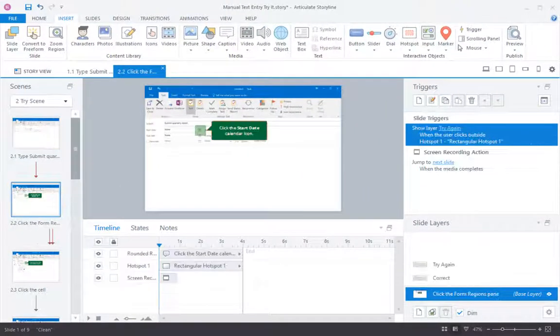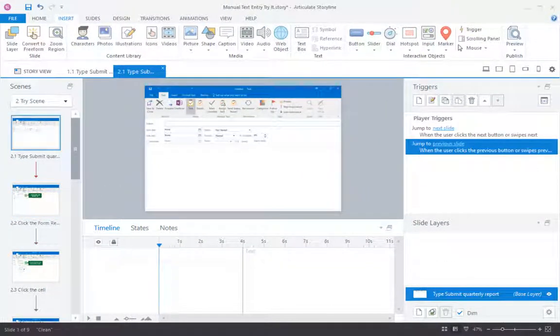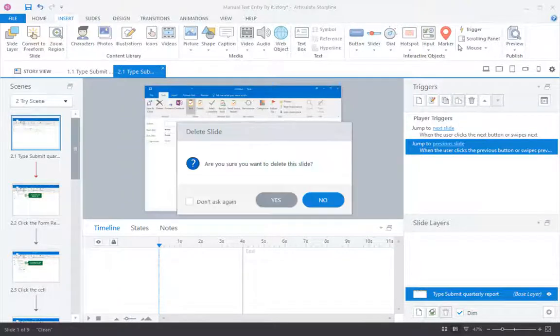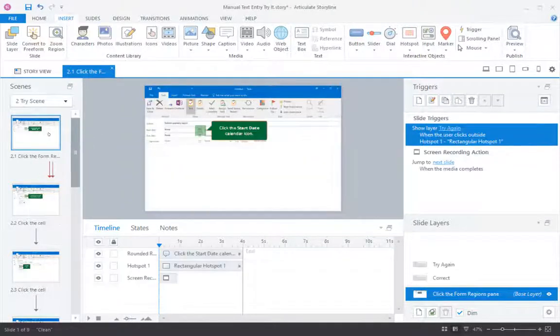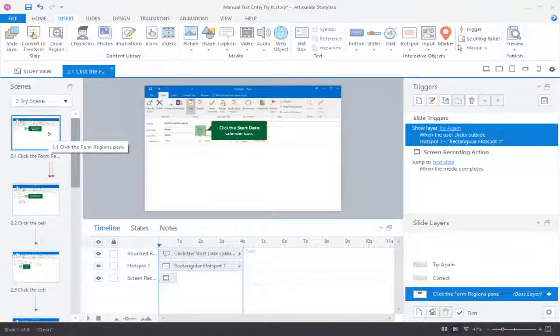And then from there, this is the second step. So here Storyline did give me that slide and I can work with it, but sometimes you don't even get that. So I'm going to delete this and act like you didn't get that. So let me delete that slide. So let's say that wherever it was, you didn't get a kind of a placeholder slide where you can convert it.